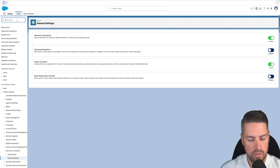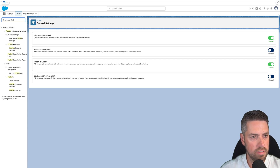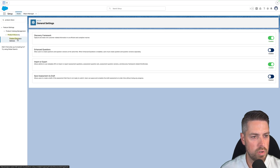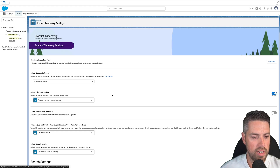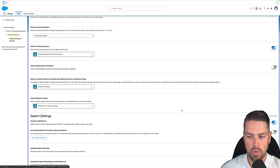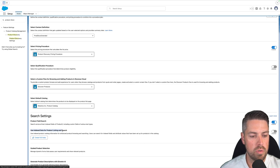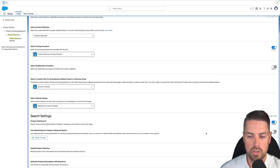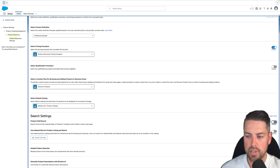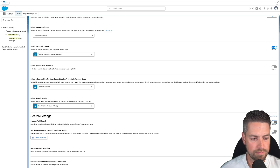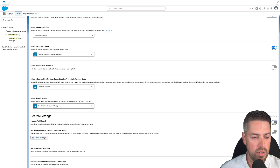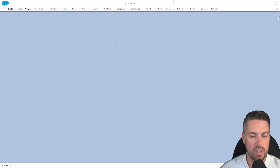Next, go into Product Discovery Settings — still in Setup, search for Product Discovery Settings. Scroll down; a couple of things we need to do at this point. Before we can turn on Guided Product Selection, we need to turn on the use of index data for product listing and search. If you have product field search enabled, you'll want to disable that. Then before you can enable the use of index data, you'll need to go in and create a full index of your products.